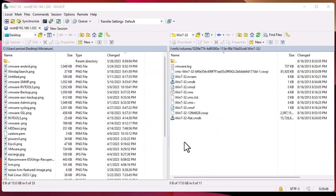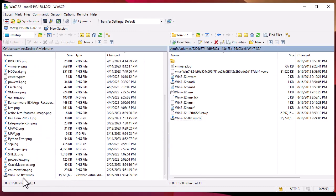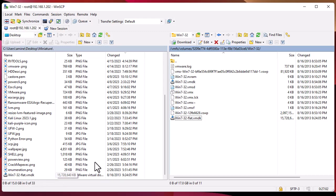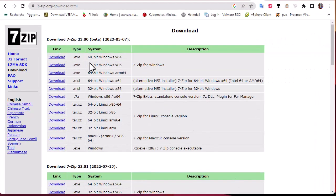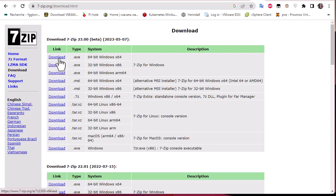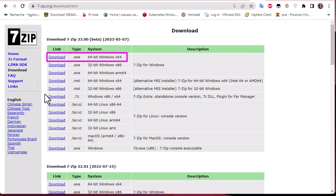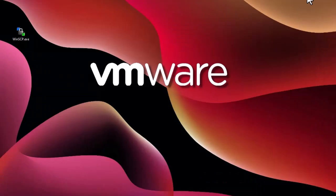The file has now been downloaded to our folder. This is our flat VMDK file, which has a size of 15 gigabytes. In order to actually read the content of this file, it's pretty easy. All you have to do is open your browser and download a software called 7-Zip, which can read archives and is free. The address is 7-zip.org. You download the 64-bit version for Windows.